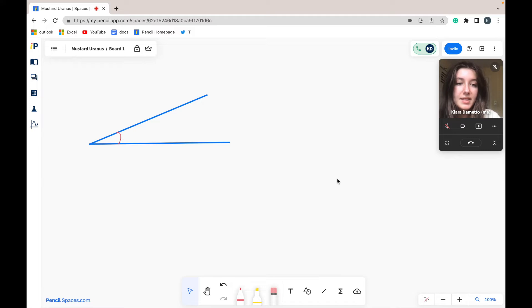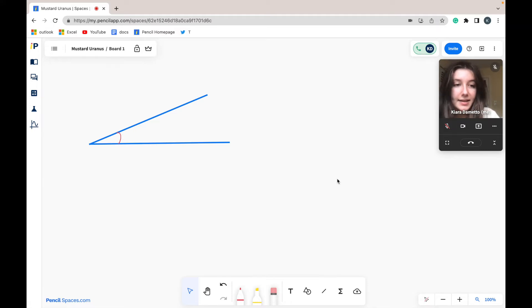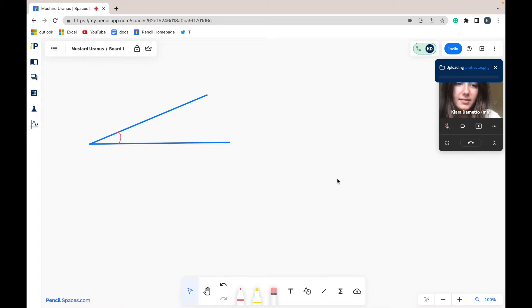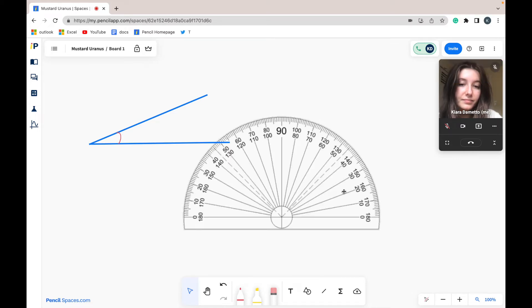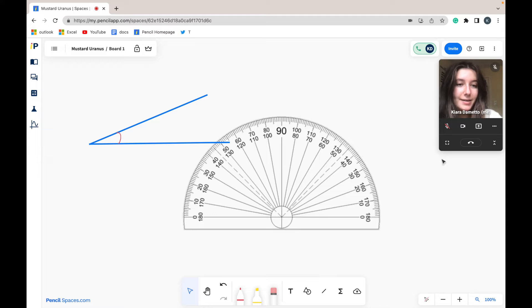I've copied the image I want to put in my space. I'm going to select Command V to paste it, and the image will automatically be uploaded into my space.